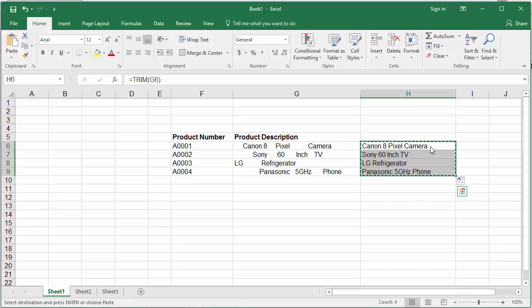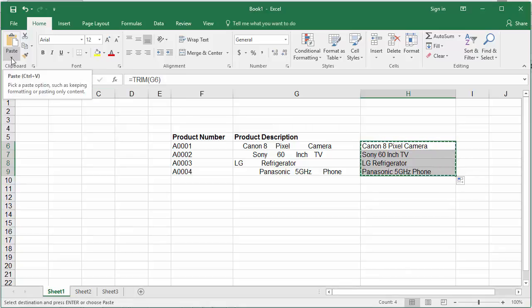Now paste the values into the same column as values.